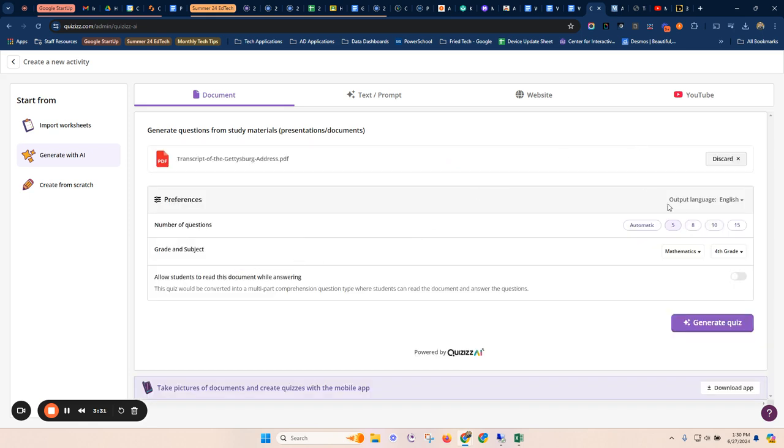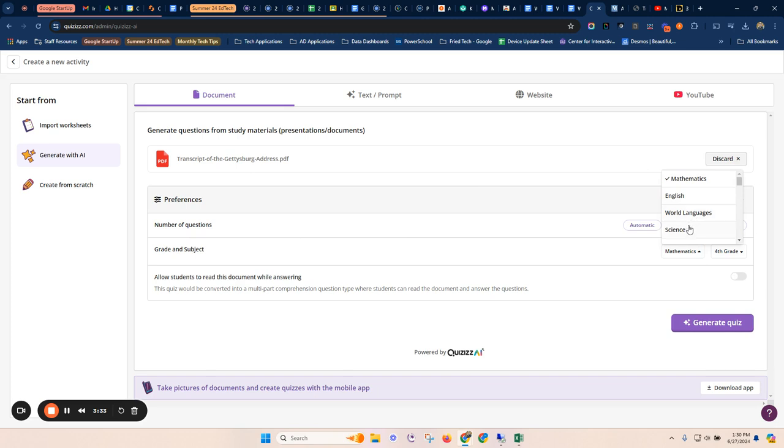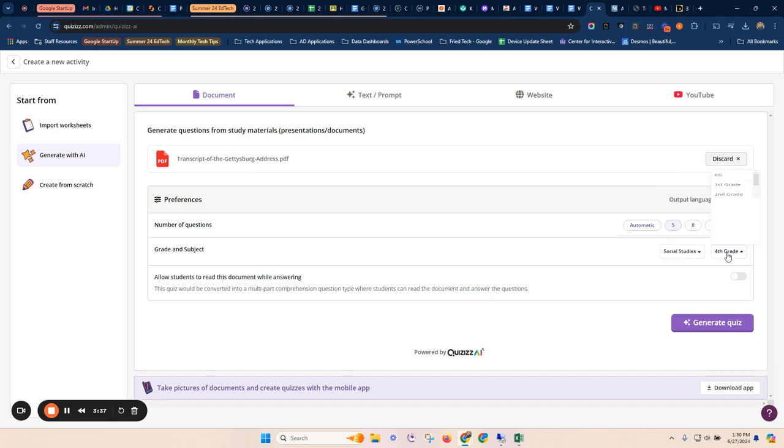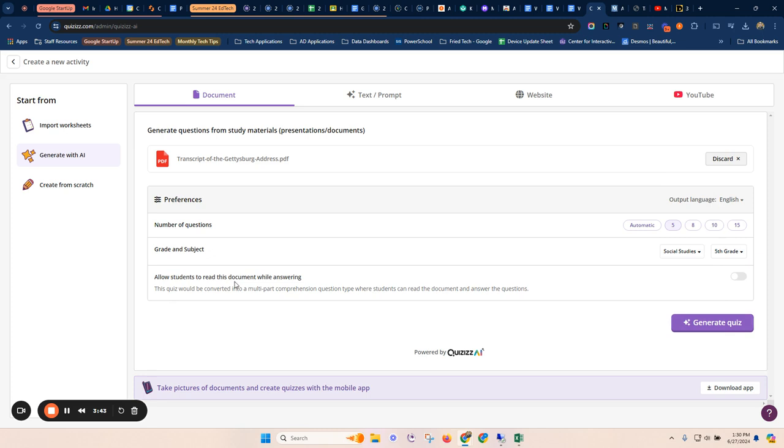Once again, it uploads, it asks me what it is. Maybe this is, and this is just again about like filing these different options. Okay. You can allow the students to read. Okay. So I can actually turn this on and actually have that be part of the quiz as I'm reading.